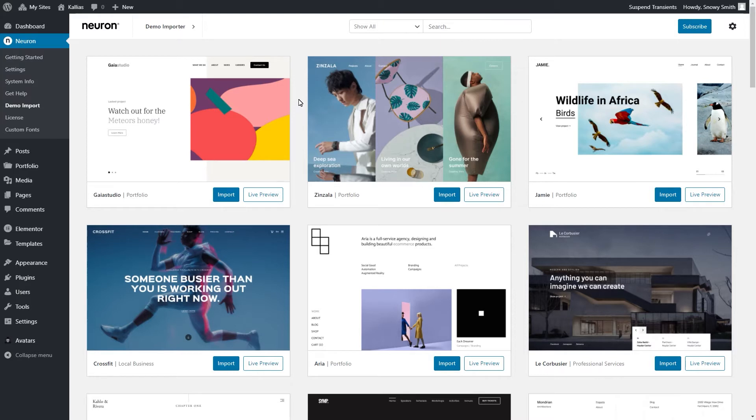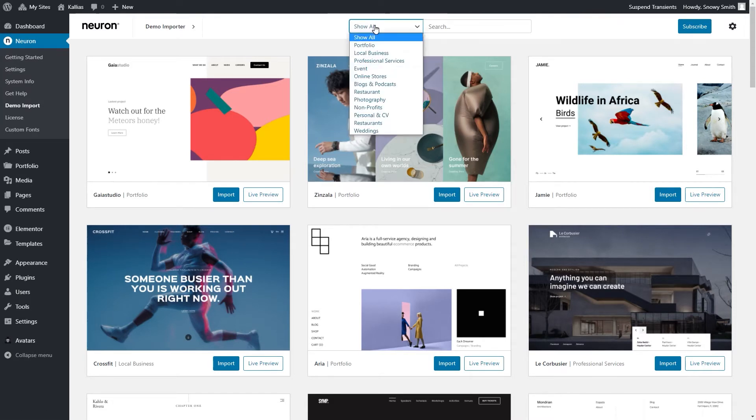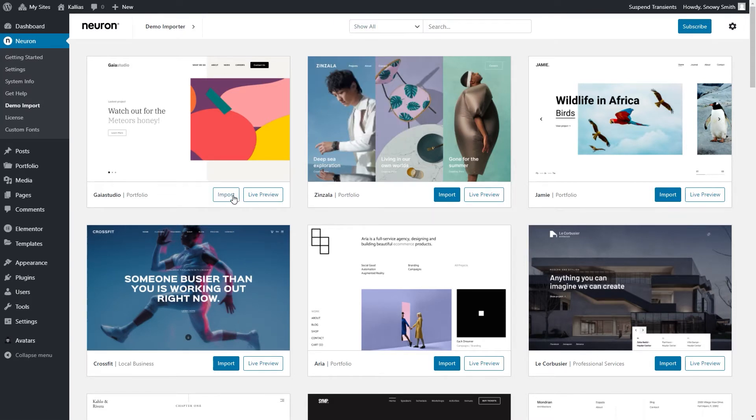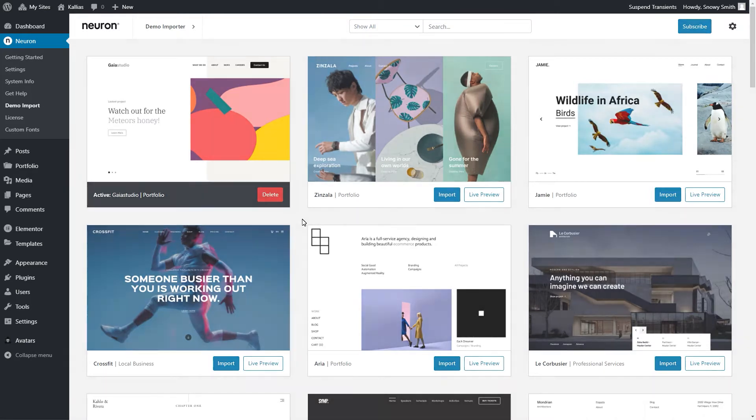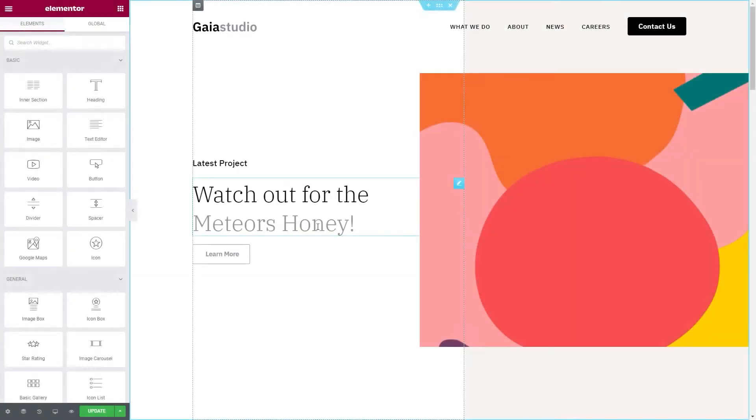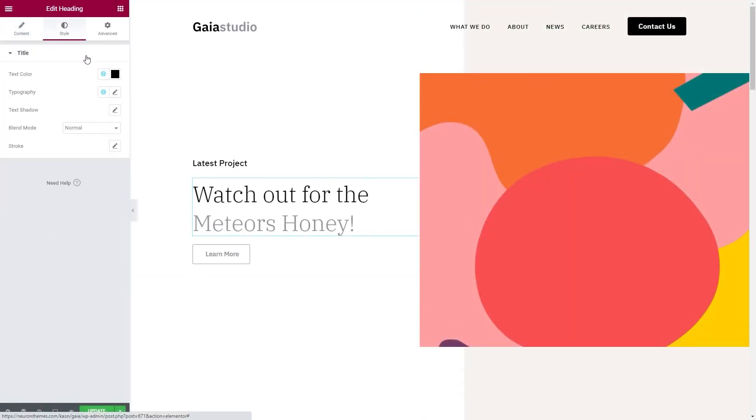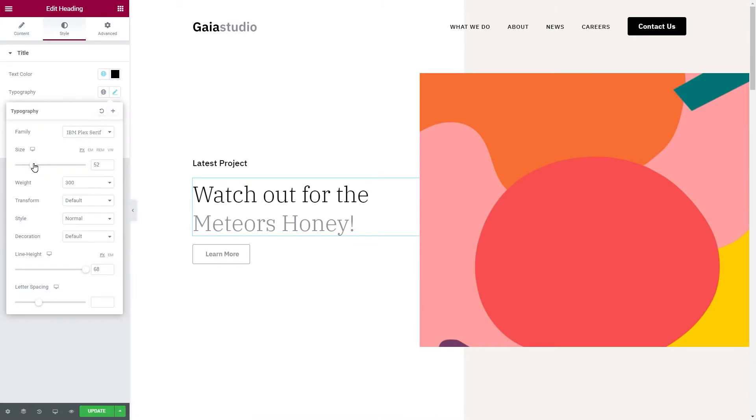Let me show you the power behind our robust one-click demo importer. Here you can view, filter, and import any demo you like. It's as simple as clicking on this import button, and you will have your demo imported without blinking twice.